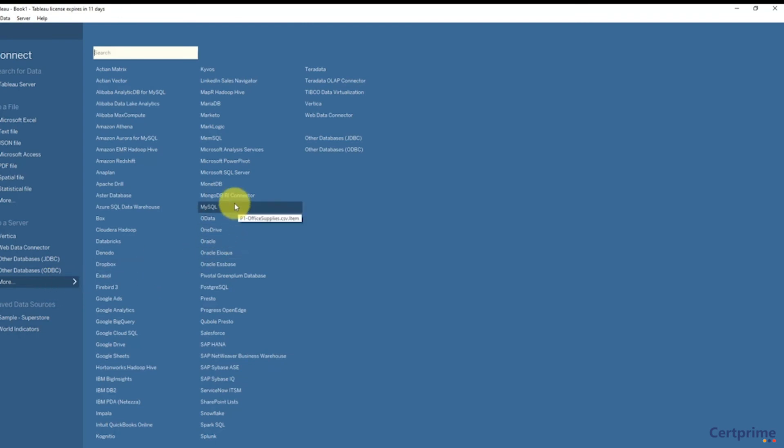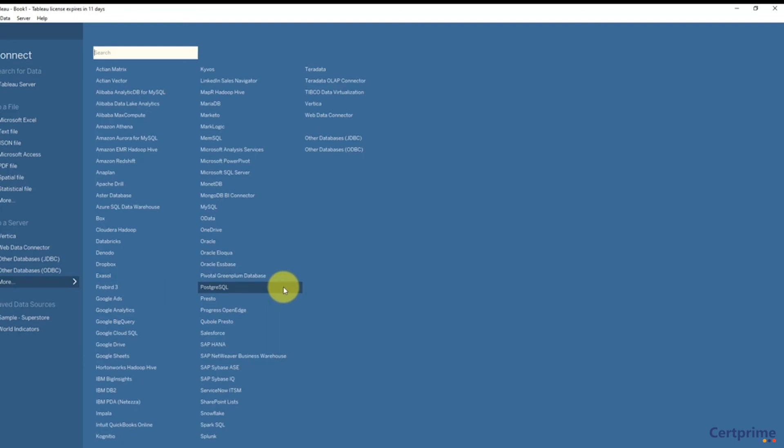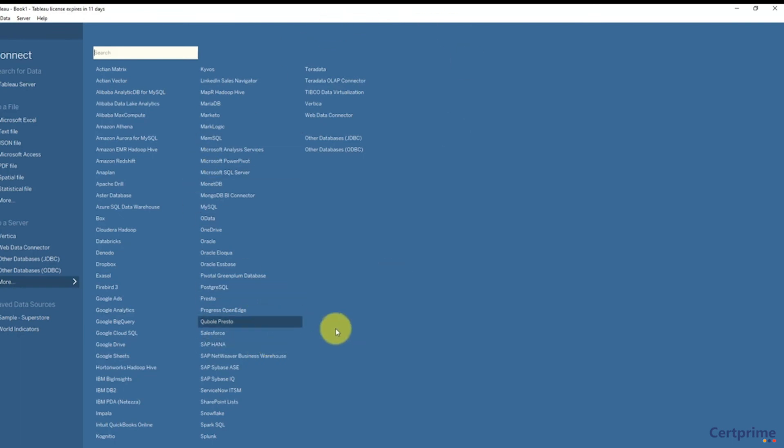Let's have a look what else we have. We've got Tableau server files, Microsoft SQL Server—we will have an example of this in the course—there's MySQL databases for online use, Oracle, and lots of other different types of servers. If you're doing Hadoop and big data analytics, you've got Pivotal Greenplum databases, PostgreSQL, and even SAP HANA here.